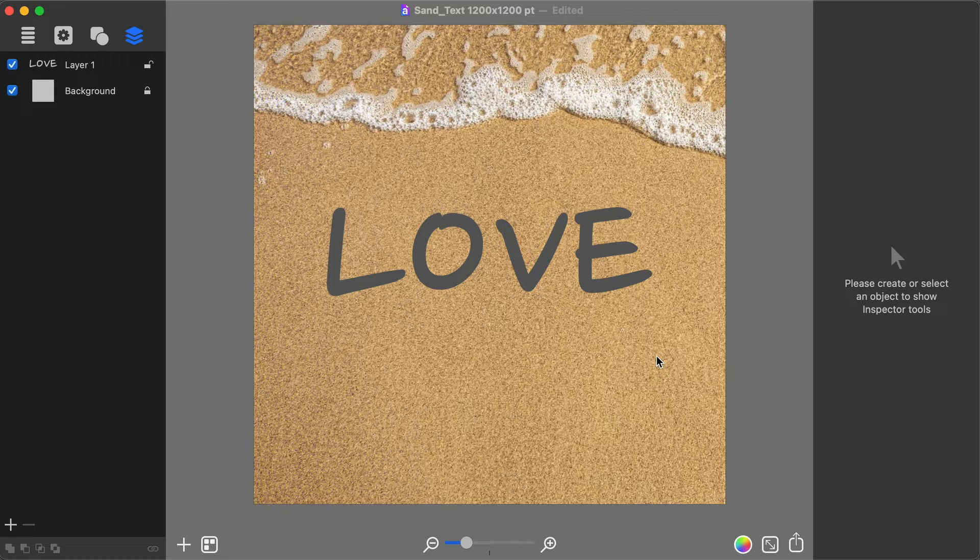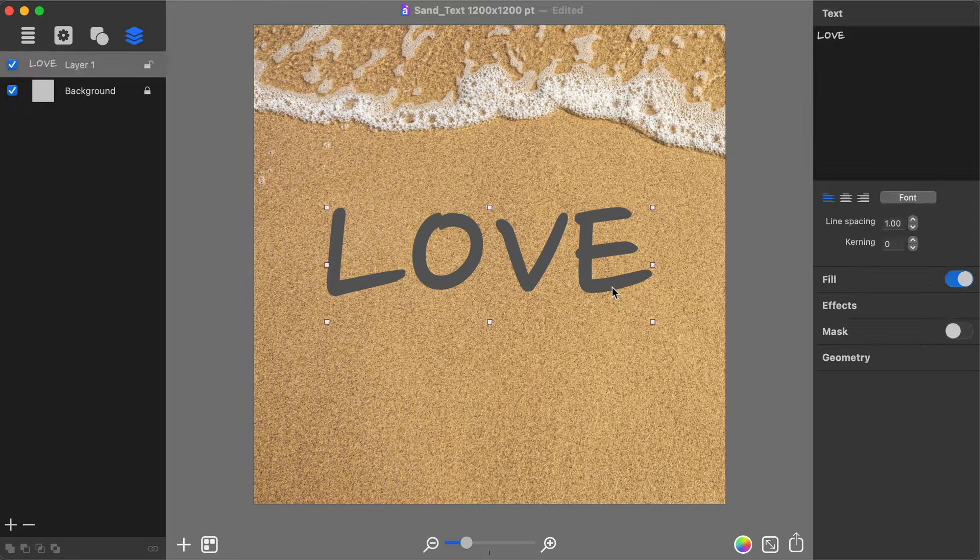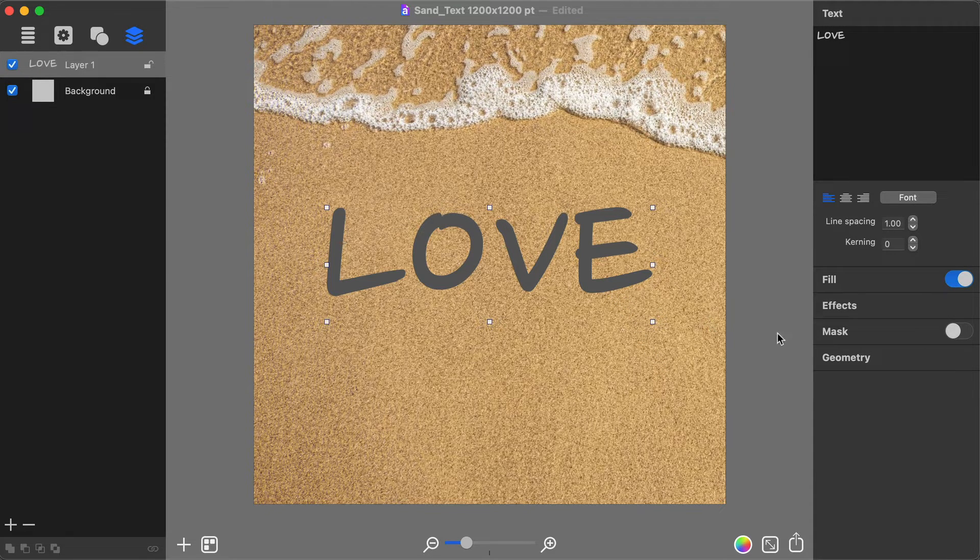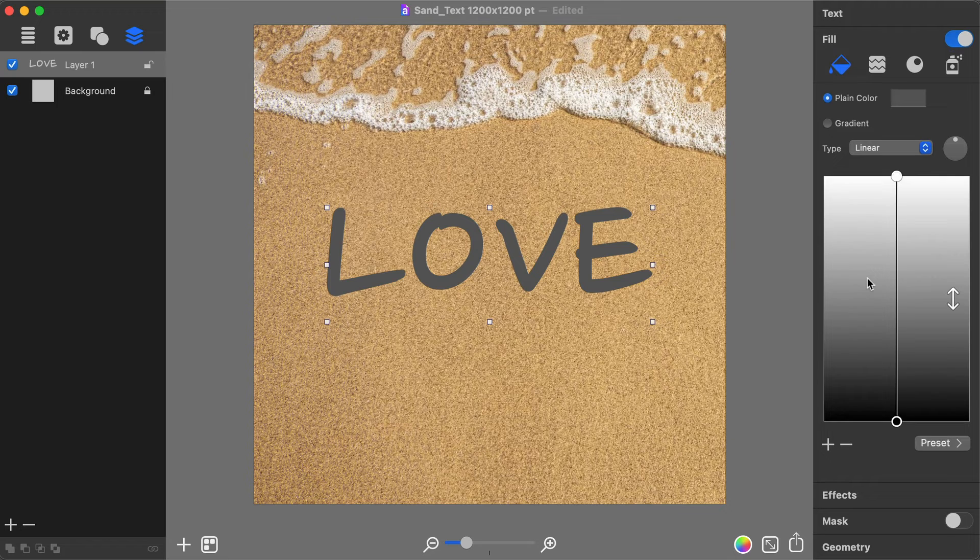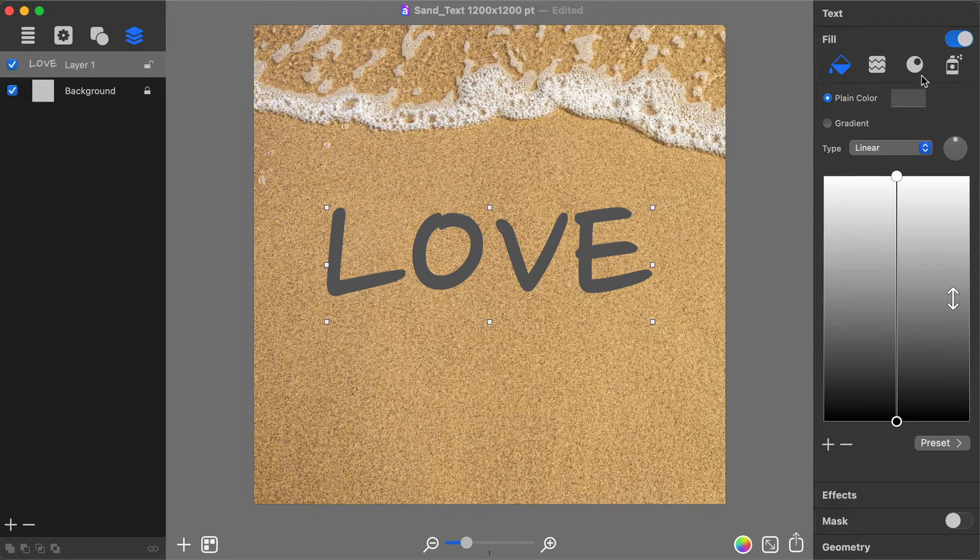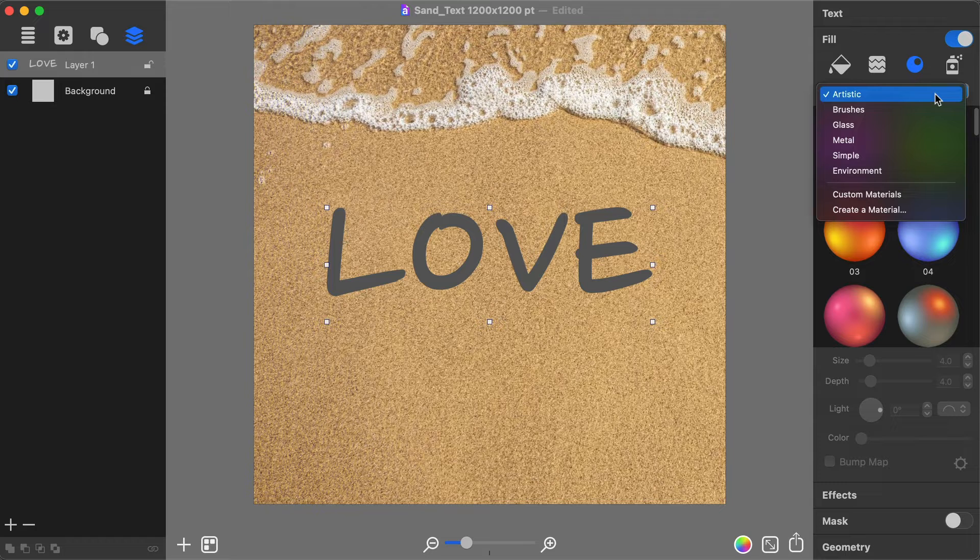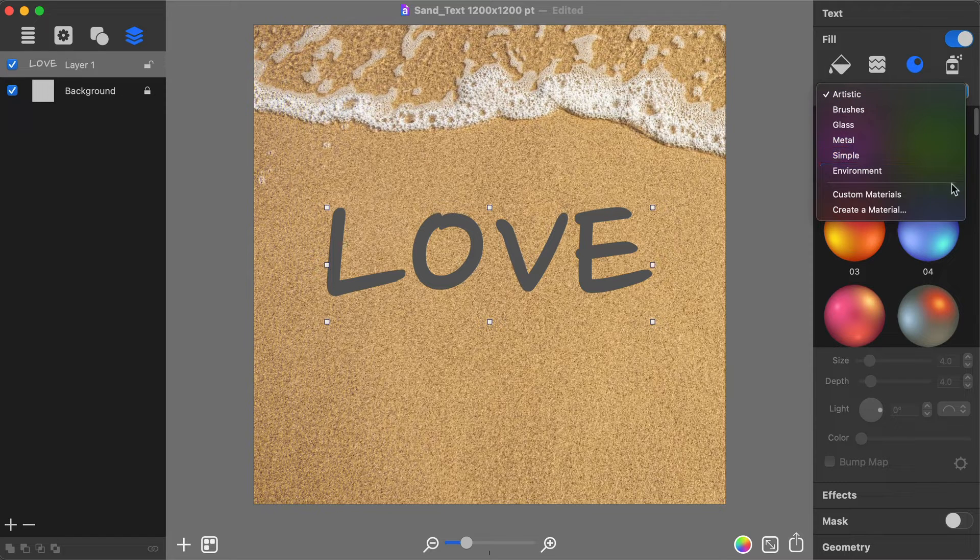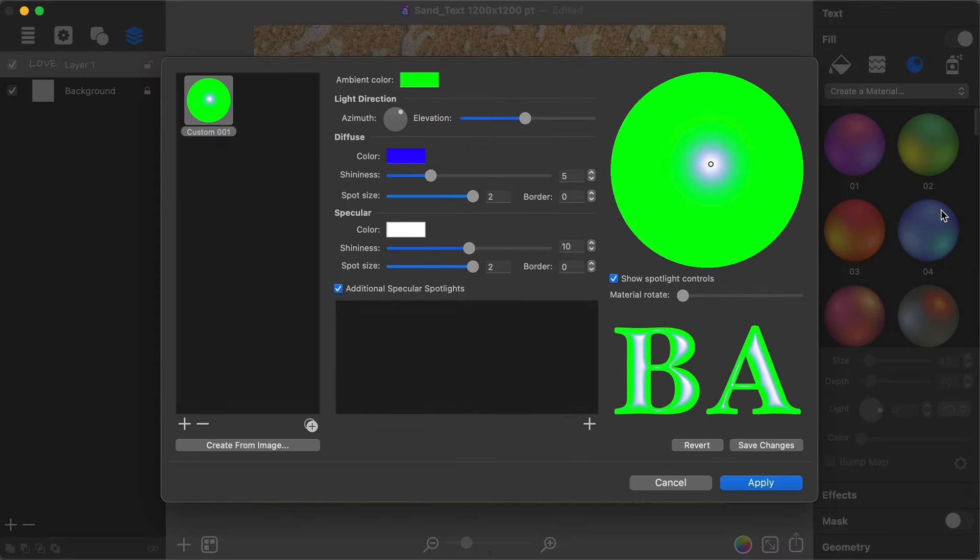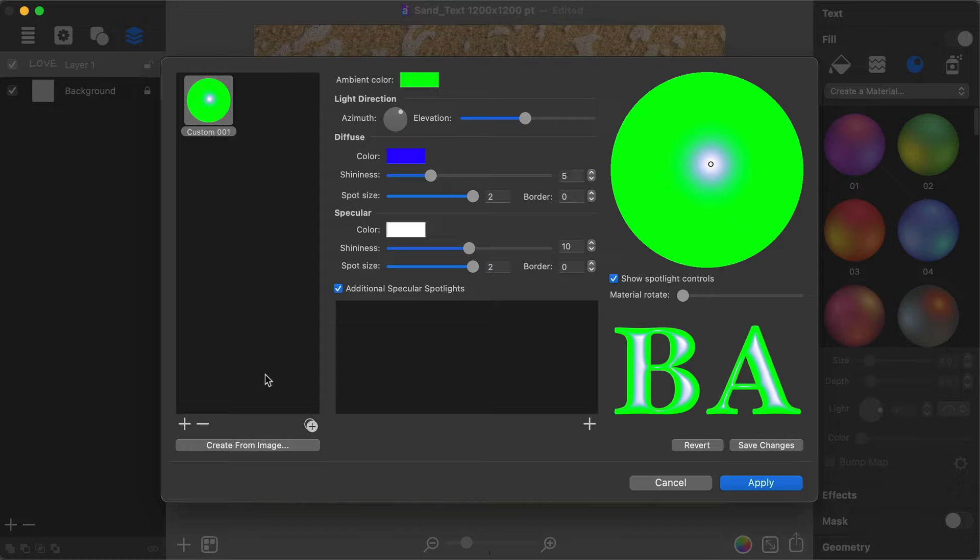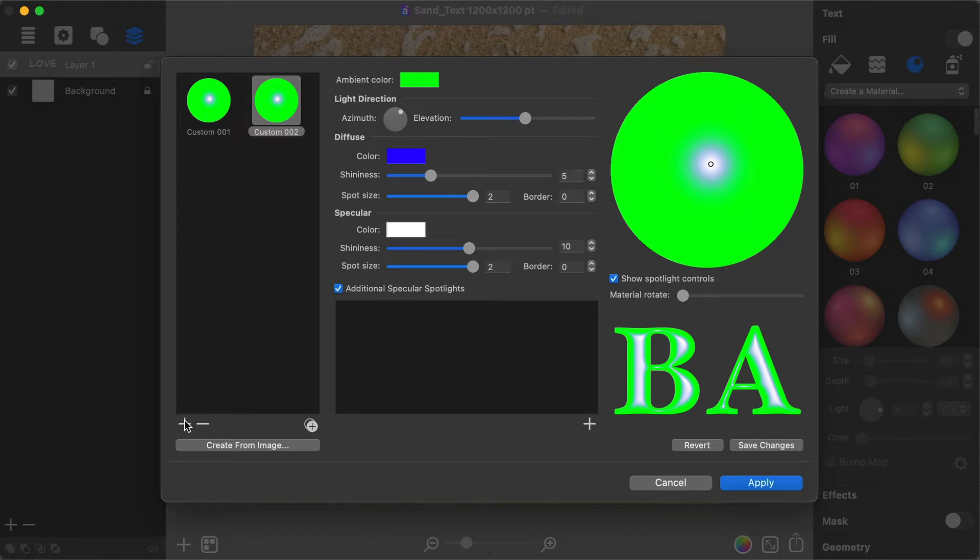To return to working with the text, click on it to select. Then move on to create a custom shading material from the Fill section of the Inspector. In the drop-down list of shading material categories, select Create a Material. In the dialog that appears, click the plus button to begin creating a new shading material.